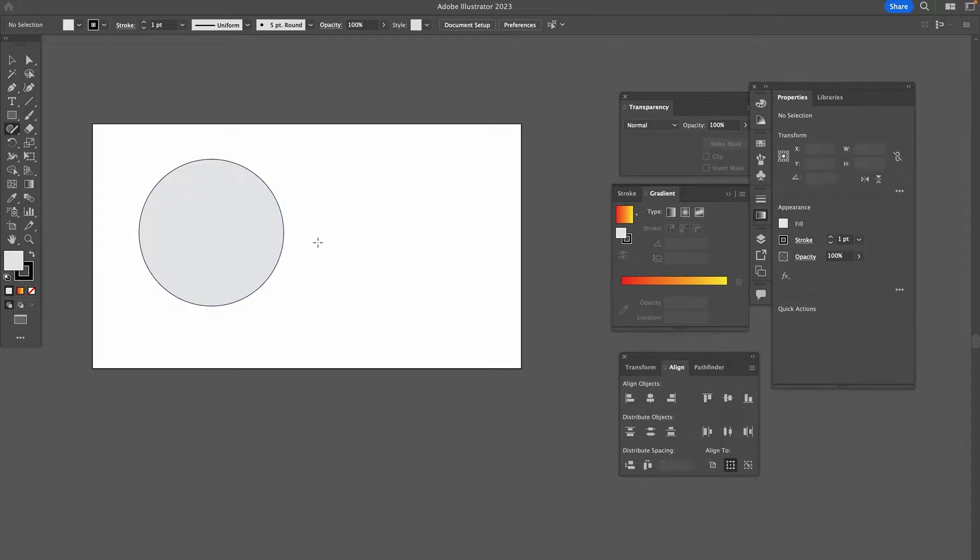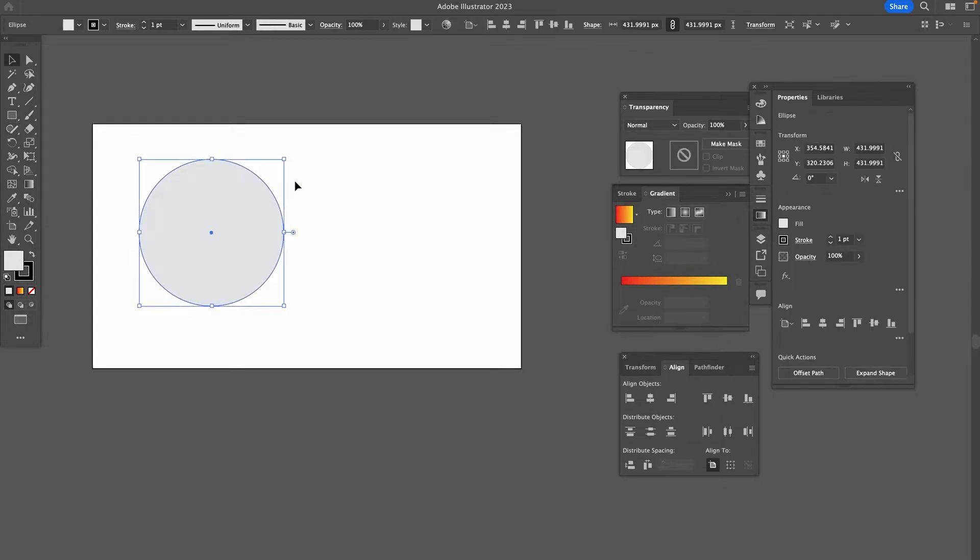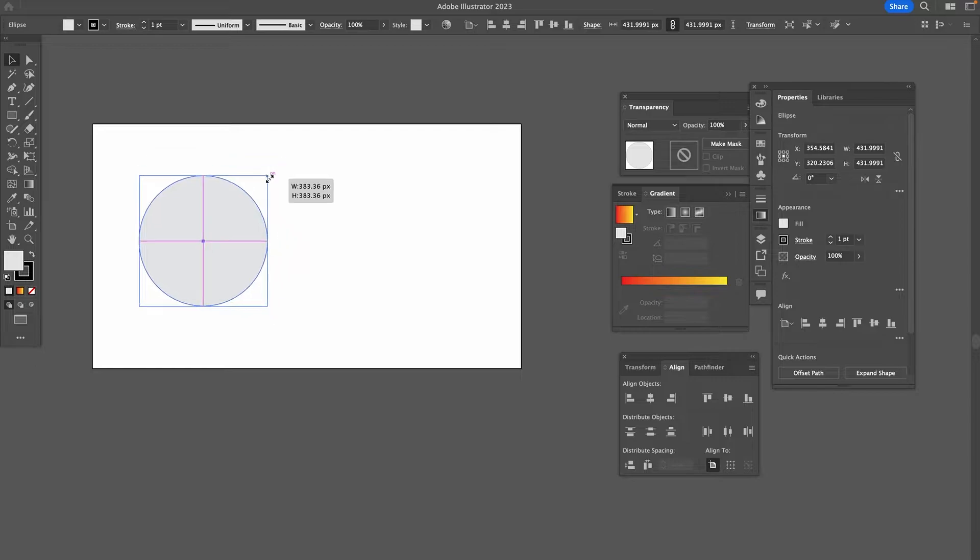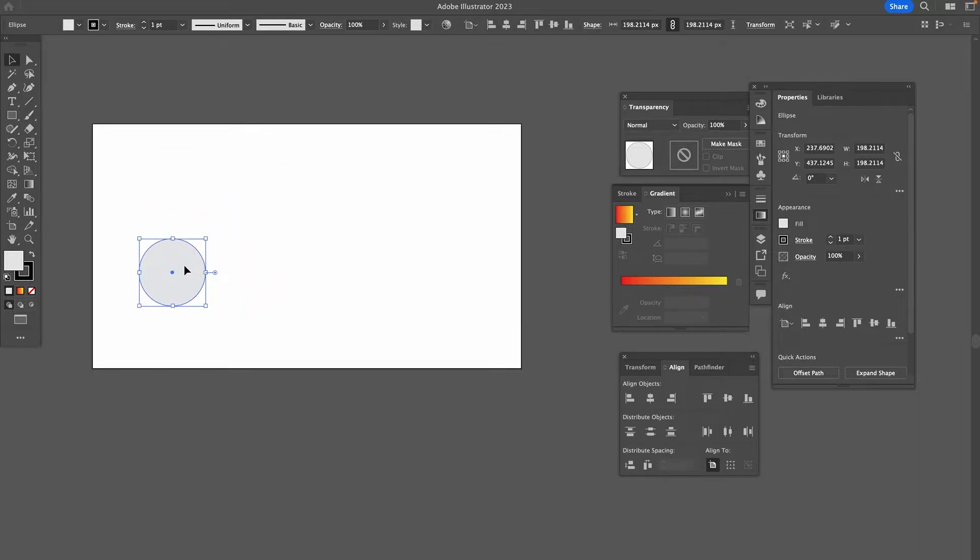Then I'm going to press V on the keyboard to equip the Selection tool. I'm just going to make this circle a little bit smaller.